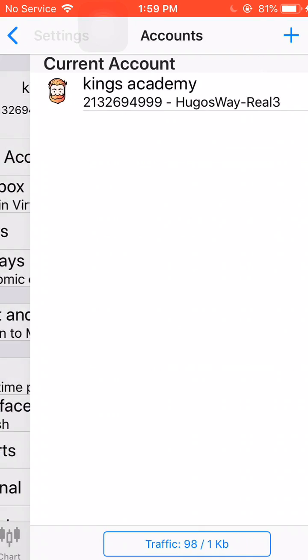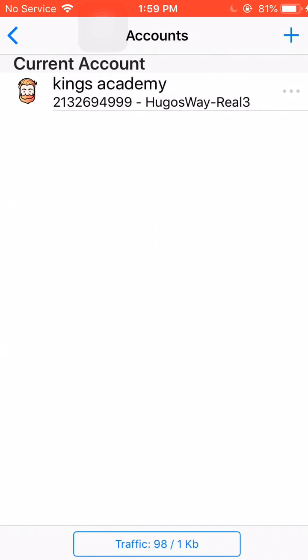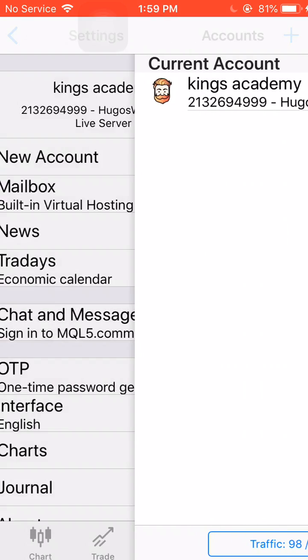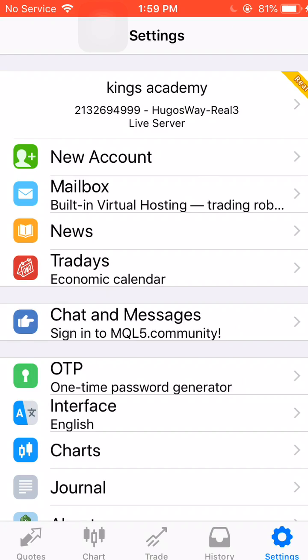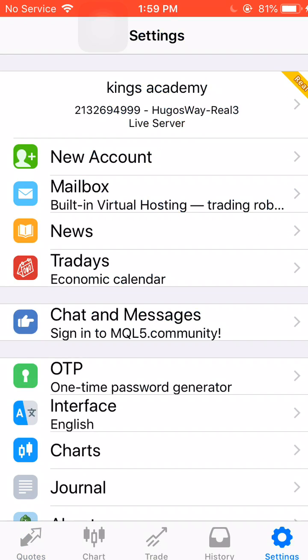It says King's Academy, real account, live server on Hugo's Way. Okay, so that's how you connect your Hugo's Way broker account to your MetaTrader 4 app.